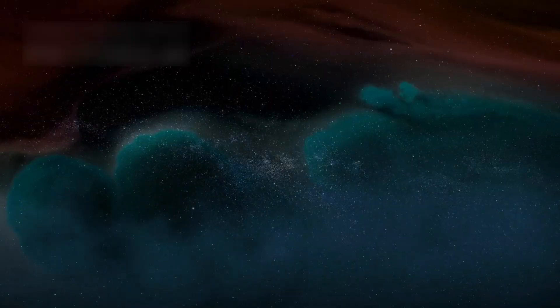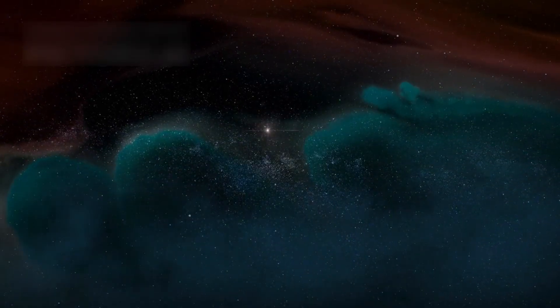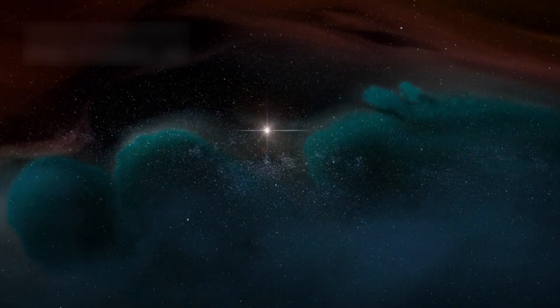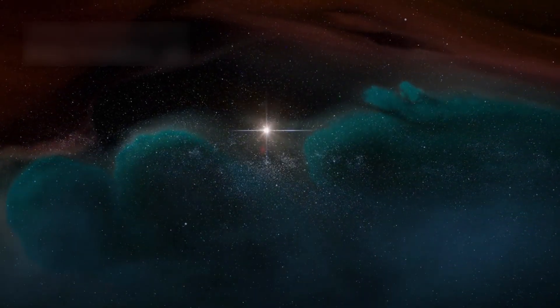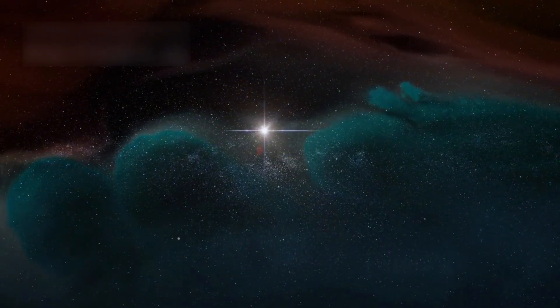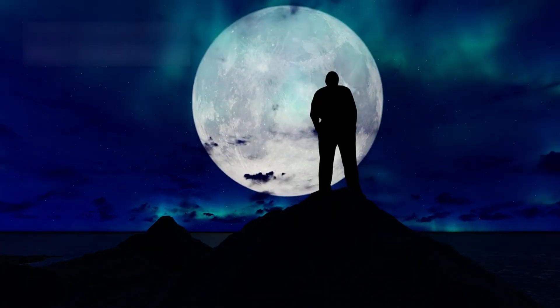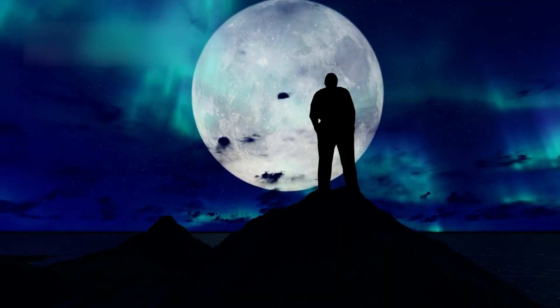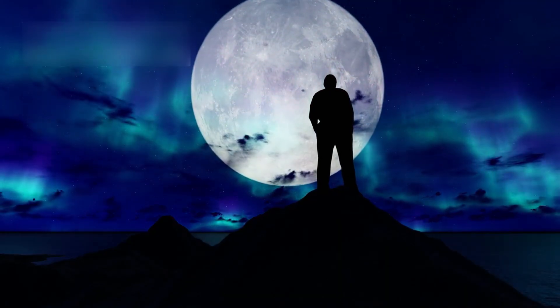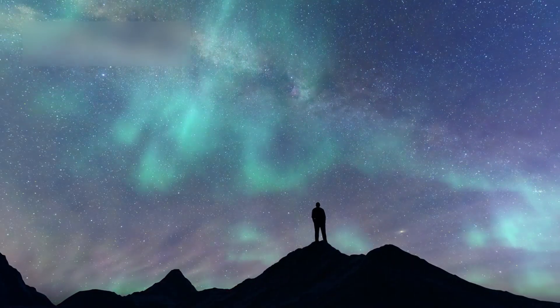One day someone might stand on a new planet under a sky lit by a star born from Betelgeuse. They'll look up and wonder where that light began, never knowing it came from our skyline today.